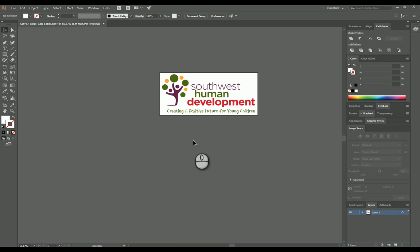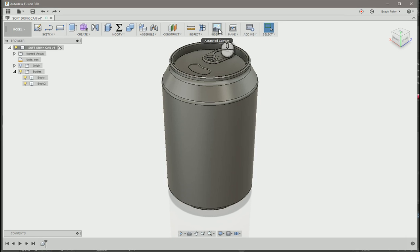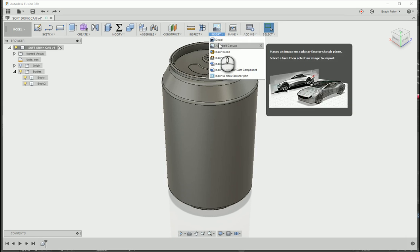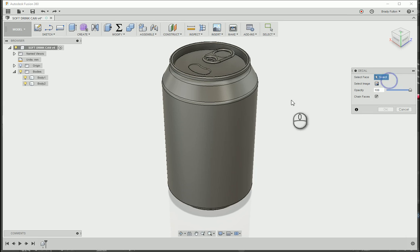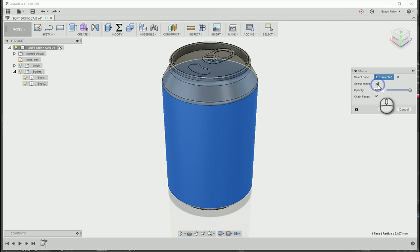Here it is in Adobe Illustrator. It's an EPS file. So one way in Fusion 360 is just to use a decal. So if you go under the insert, you can do decal. You select the face and select the image.